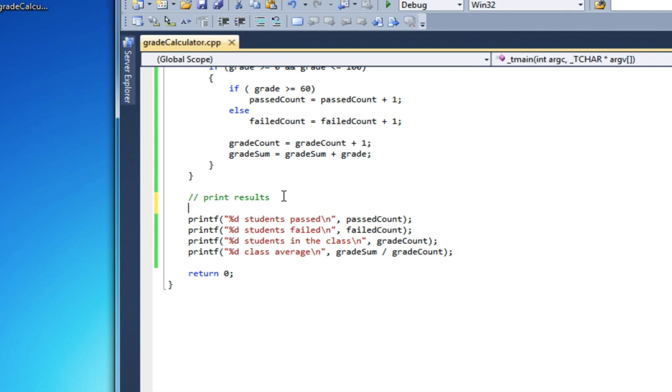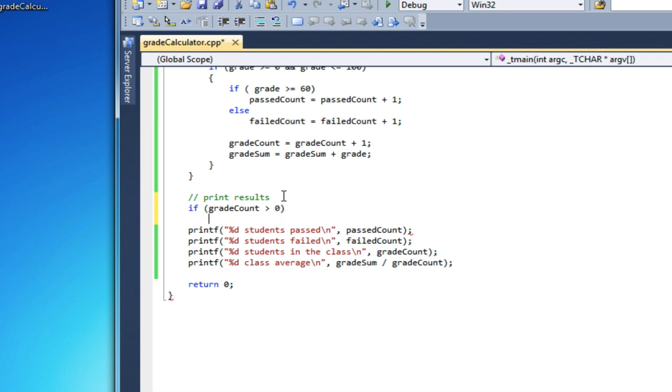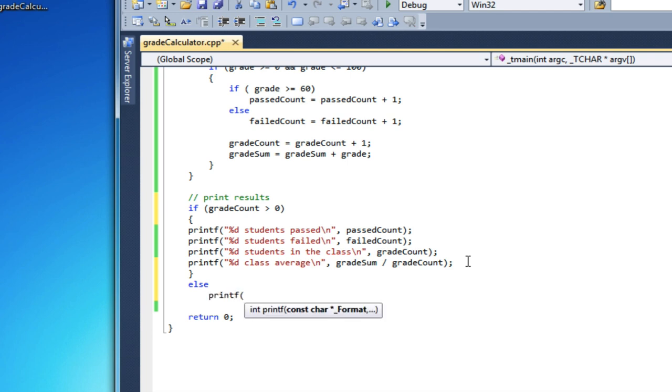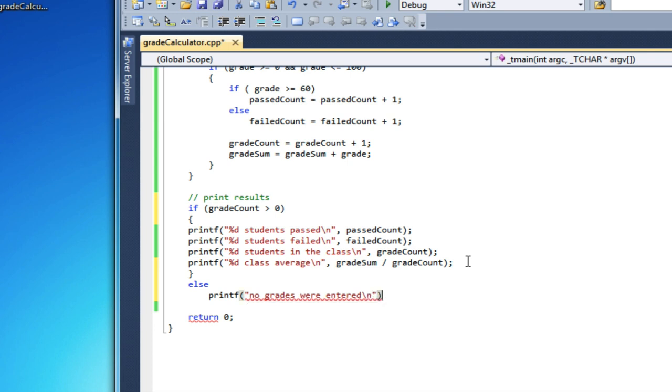So I think what I'm going to do is put all of this in an if statement. If gradeCount is greater than zero, I'll do my grade processing. Otherwise, I'm going to print off a message saying no grades were entered. You should always give feedback to the user. Let them know what you're doing.